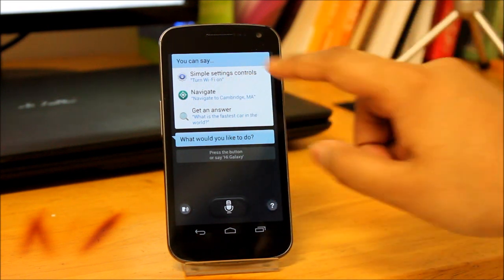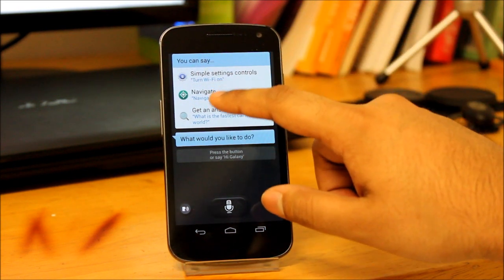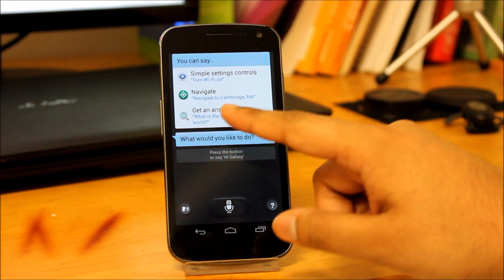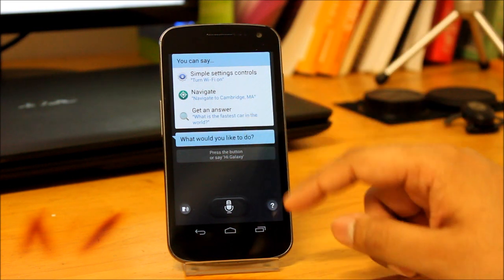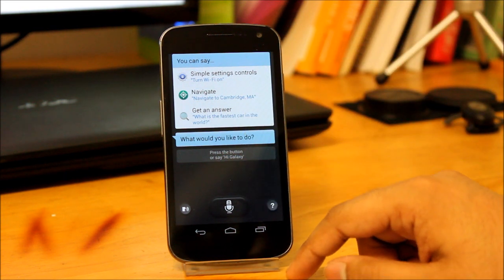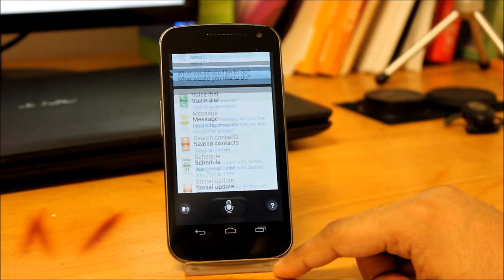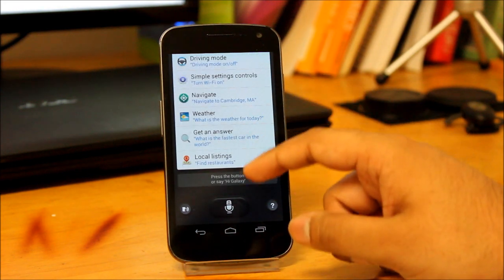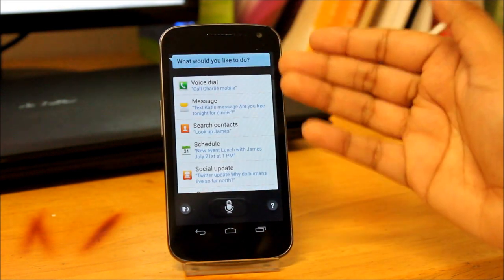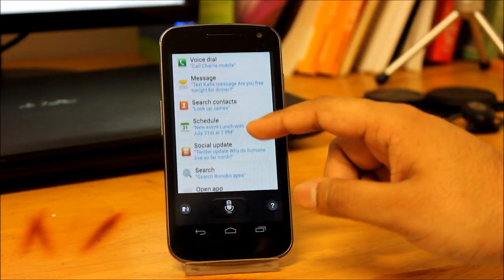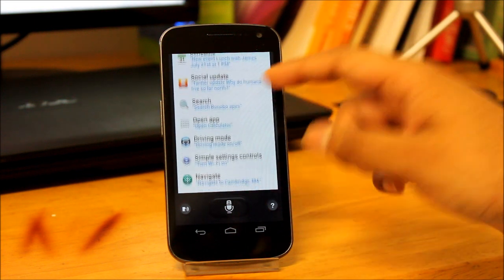But overall it gives very nice functionality. As you can see there are simple settings I can access, I can also navigate. It's basically just like Google Now or Siri. I can do a whole bunch of stuff—send text messages, check the weather.